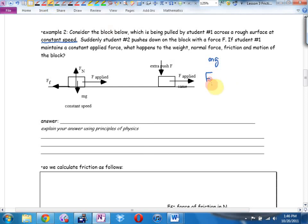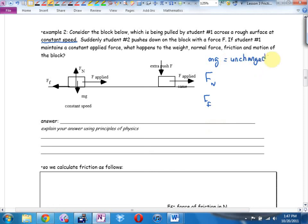If you read the question very carefully: in situation one I've got it moving at a constant speed, meaning I'm pulling exactly as big as friction. If you jump on the bench and increase friction, what happens to the weight? Nothing changes for the bench mass itself. What does change? The normal force increases — up arrow. Friction increases. Therefore it stops.